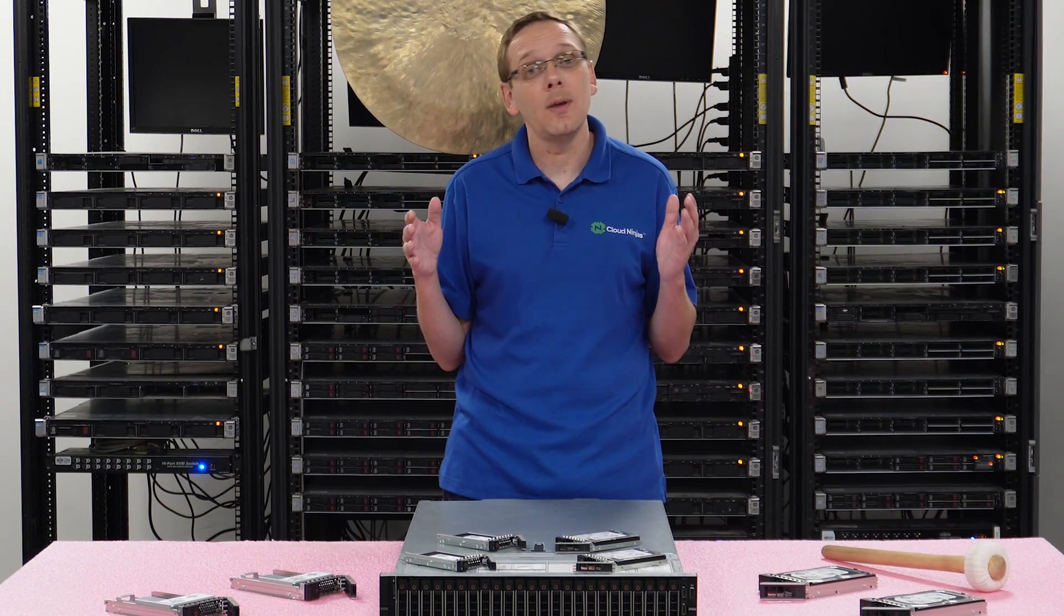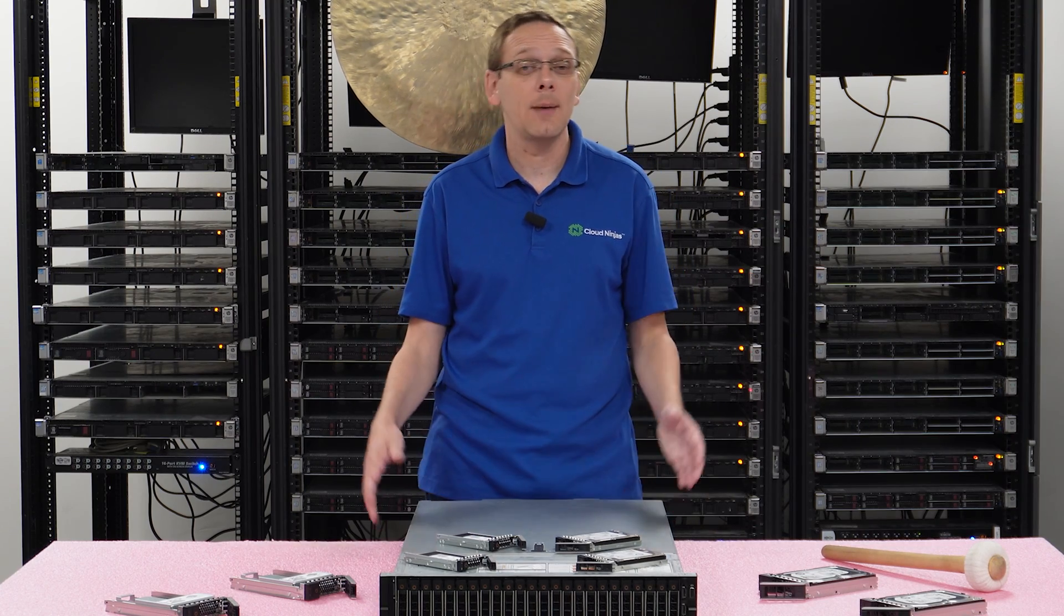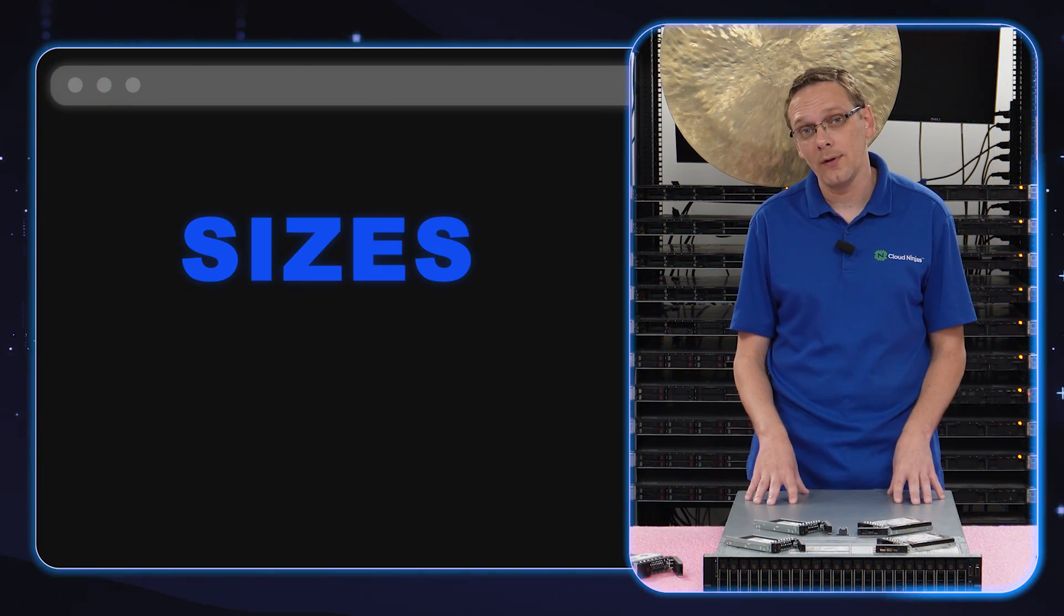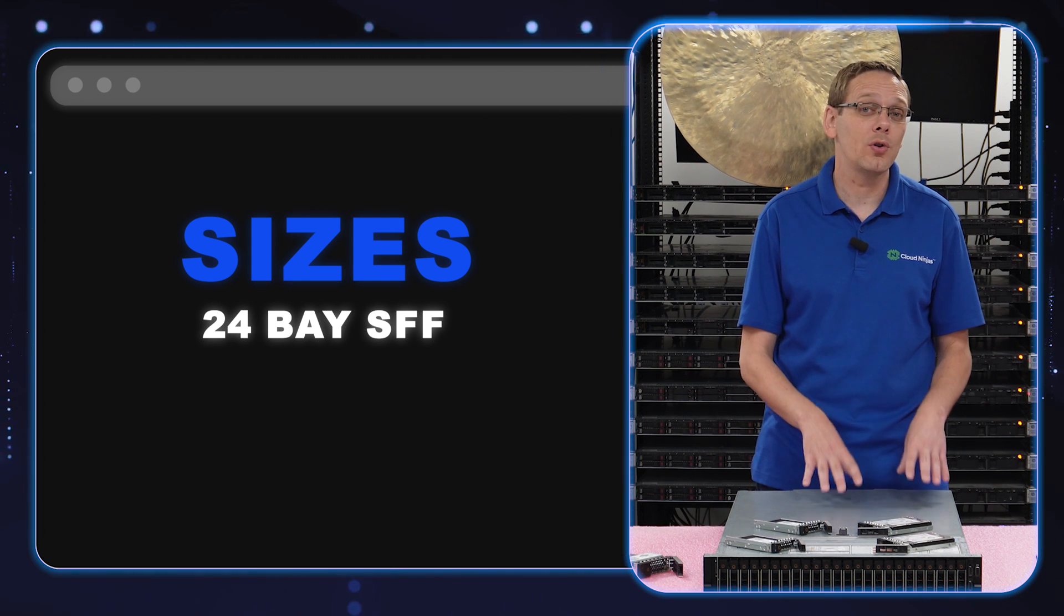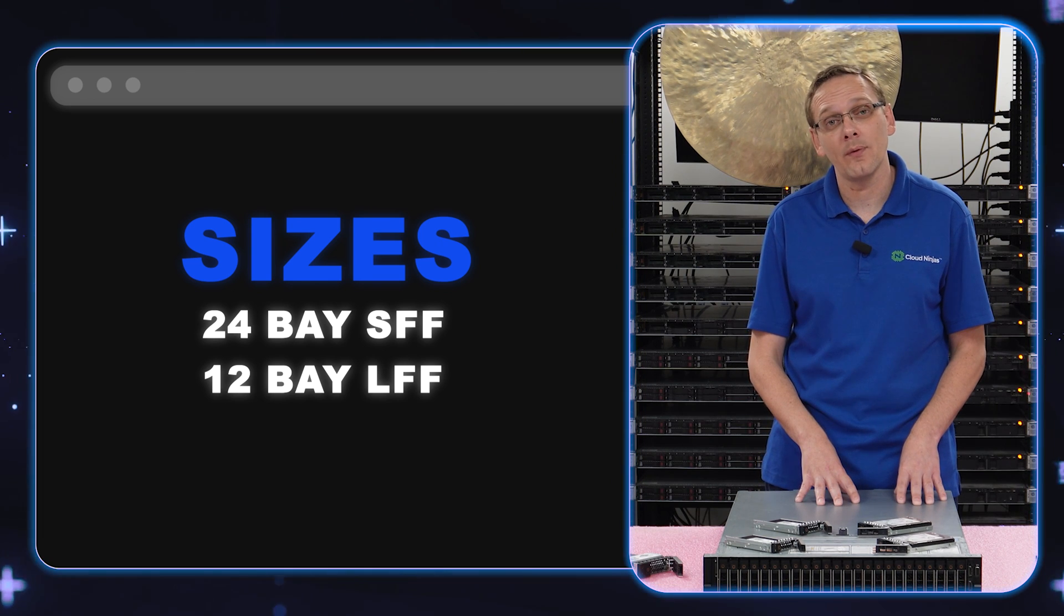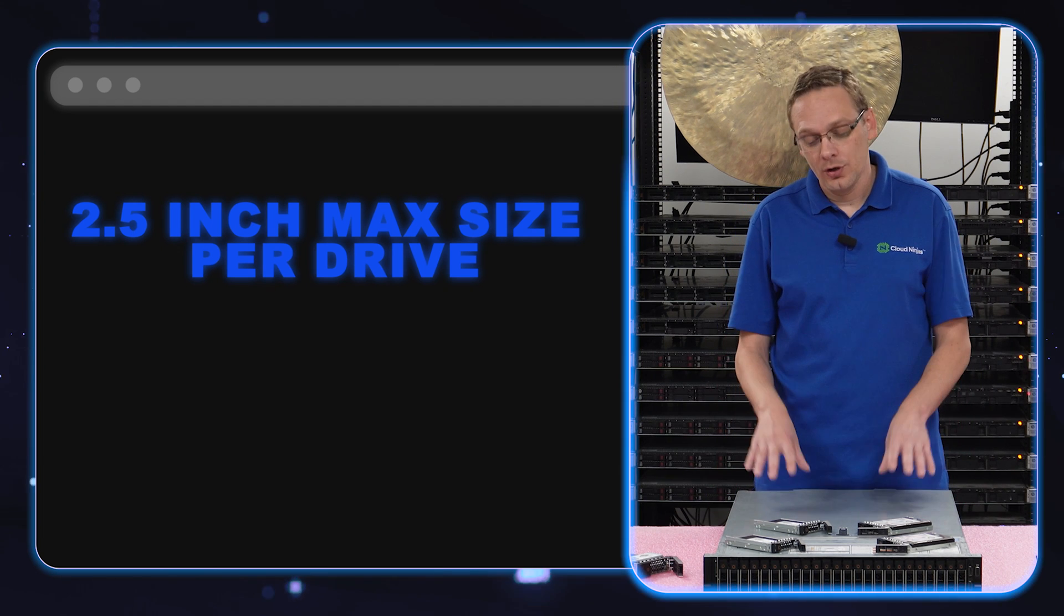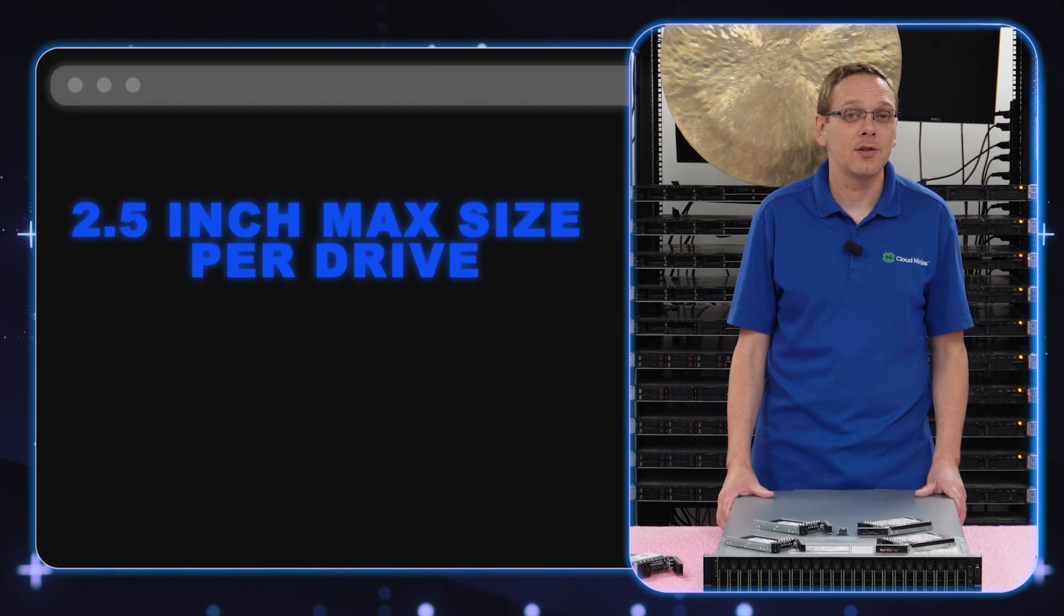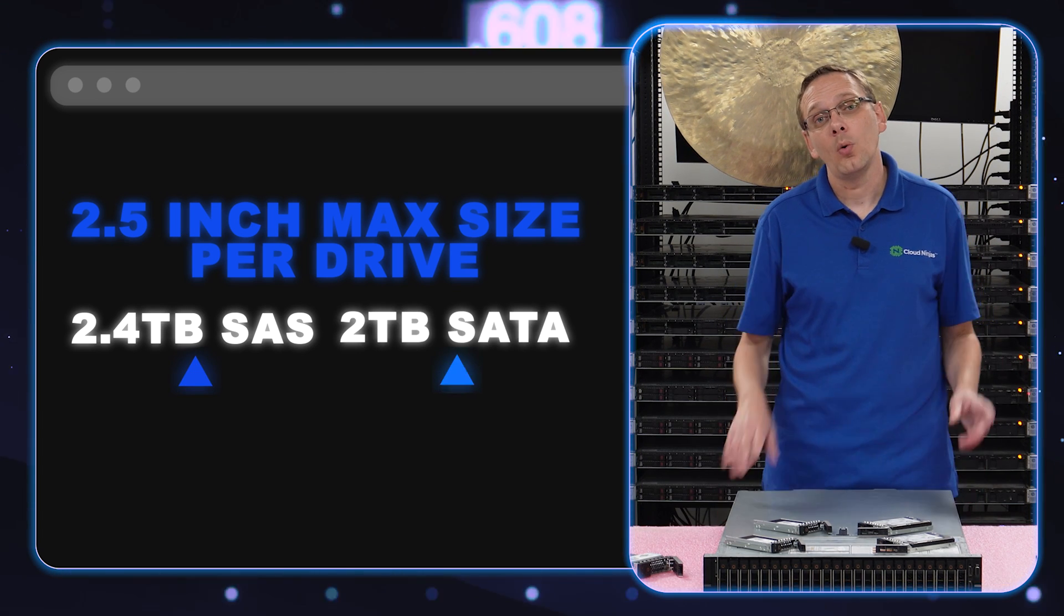And this is where it depends on the type of chassis you have. You can have your 24 bay, which is going to be a small form factor 2.5 inch chassis, or you could have the 12 bay, which is a large form factor 3.5 inch chassis. So let's start with the small form factor. The max for your small form factor chassis on the hard drive side for SAS is going to be 2.4 terabytes and SATA hard drives is going to be 2 terabytes.